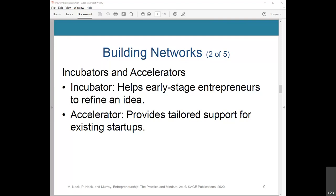Y Combinator, also based in Mountain View, California, is considered the most successful accelerator for startups, having facilitated the growth of such companies as Airbnb, Dropbox, Stripe, Reddit, Twitch, Coinbase, and Weebly.